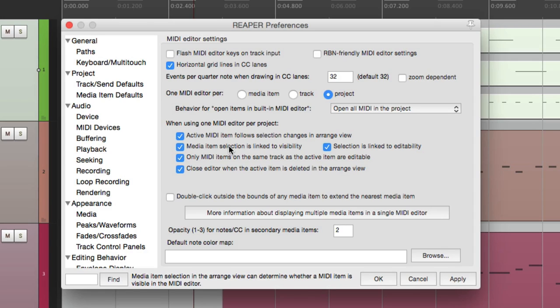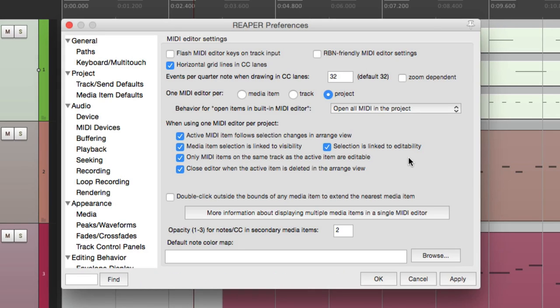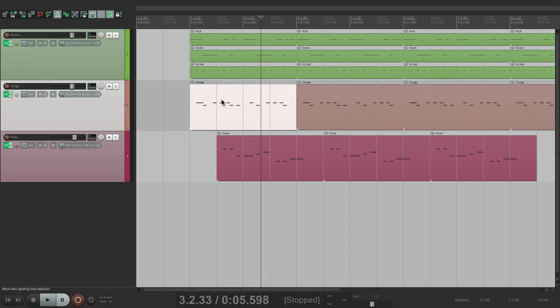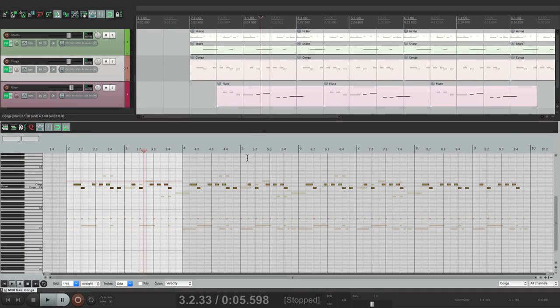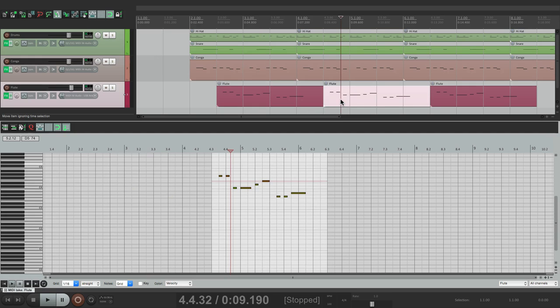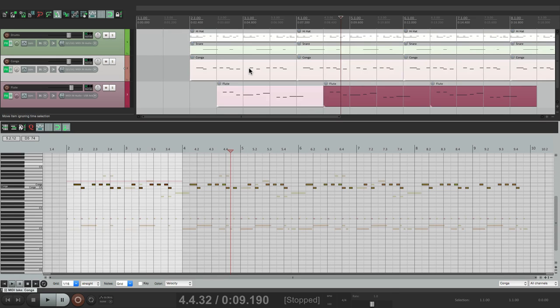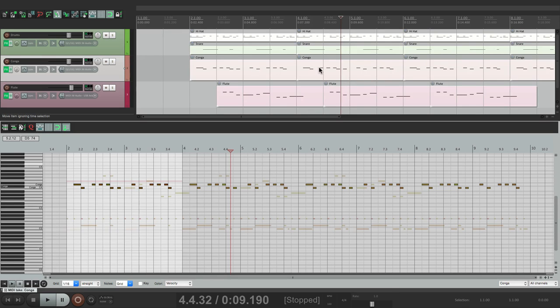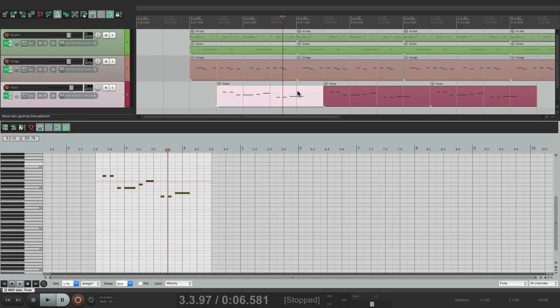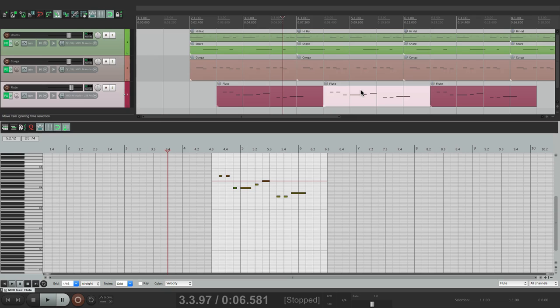These next two options work together. When they're turned on, which they are by default, media item selection is linked to visibility and editability. So if we double click it, it all opens up. But we could see them just by choosing them right here, making it easier to edit them.